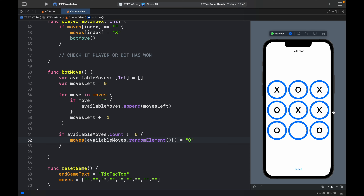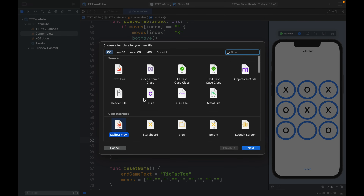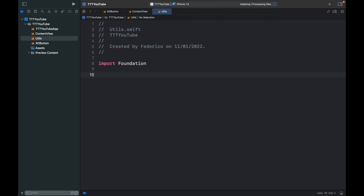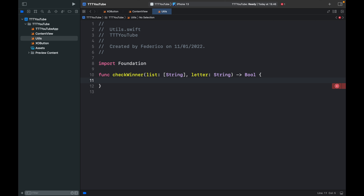We're just missing the functionality that checks whether we won or the bot won. Since the ContentView is already crowded, let's create a new Swift file — Command+N, Swift file — and call it utils. Inside here we insert the checkWinner function: func checkWinner(list: [String], letter: String) -> Bool. One of the biggest challenges in tic-tac-toe is finding the winner algorithm — it's fairly simple if you look it up, but let's create it now.